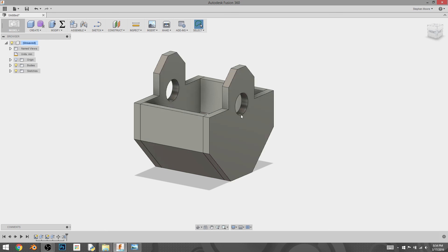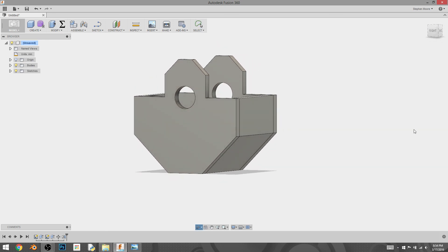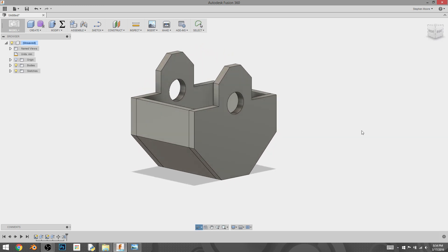And now I have my bucket shape completed. So in the next video, I'm going to show you guys how to build a swinging hinge to connect the bucket to the arm. So I will see you in just a moment.